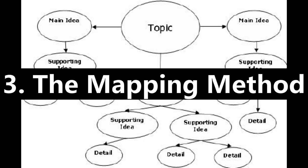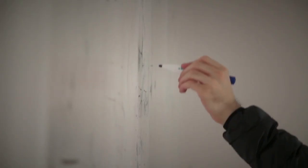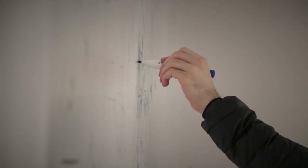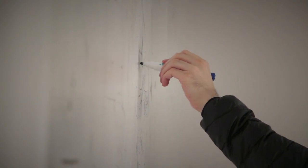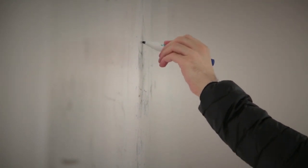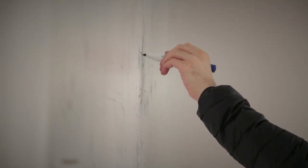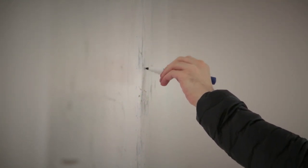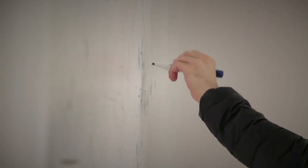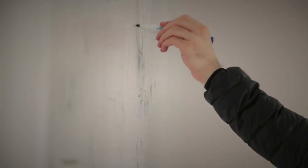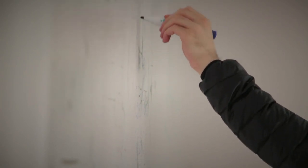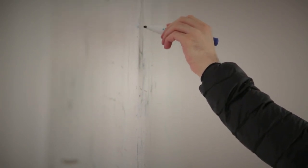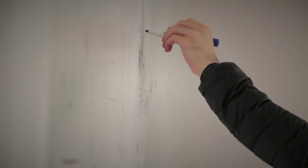The Mapping Method. This method is particularly effective for visual learners who prefer diagrammatic notes to help them form structure to their notes. The page is organized by topic, where the main topics branch out into subtopics with detailed information about each.